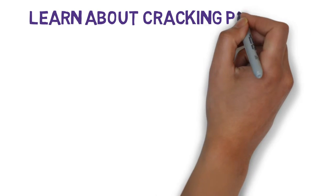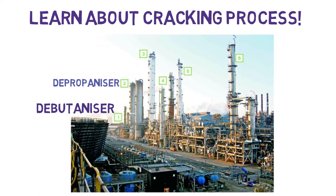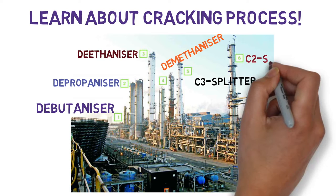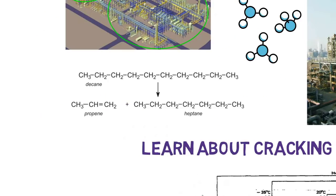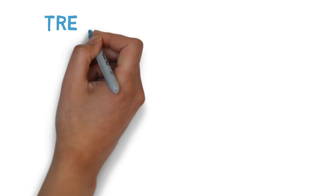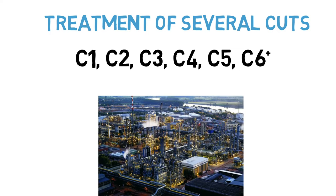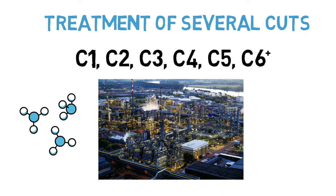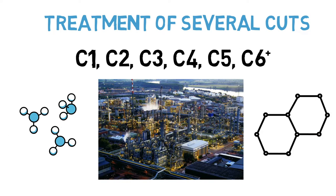We're going to get very technical on this. We're going to analyze several distillation columns and C2 and C3 splitters. We then continue with the treatment of the several cuts obtained from the NAFTA cracking - typically C1, C2, C3, and so on.